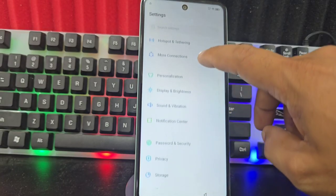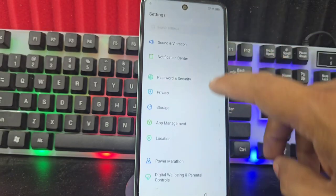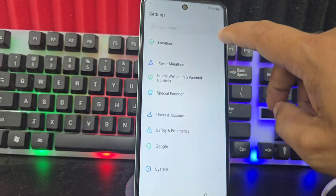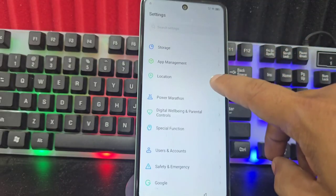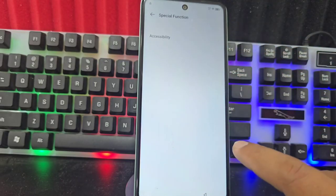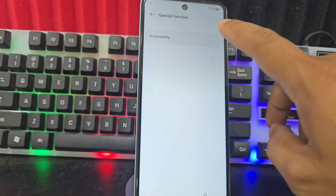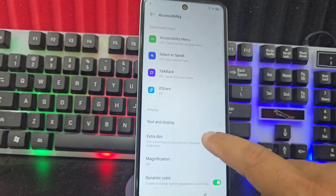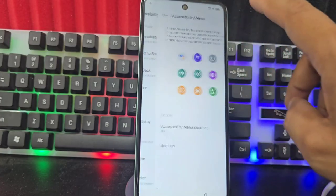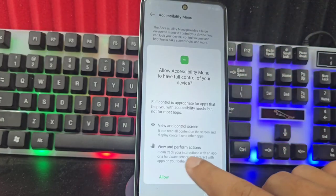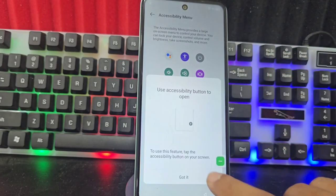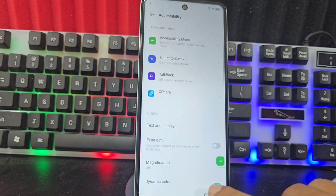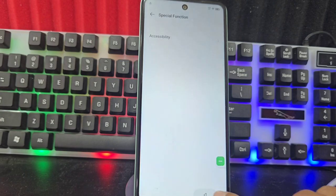That said, we are going to look for the Accessibility option here. Special Features. We look for Accessibility. Here, Accessibility Menu. We enable that menu. Ready, we go back.